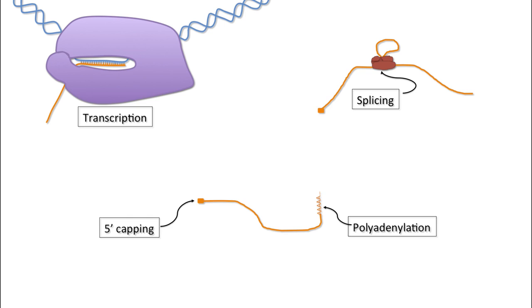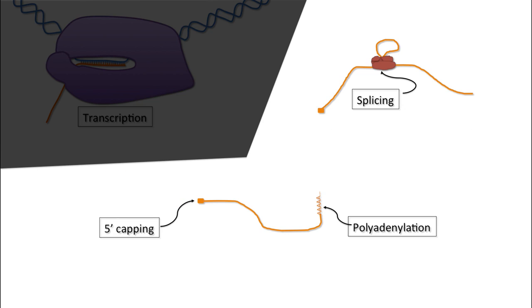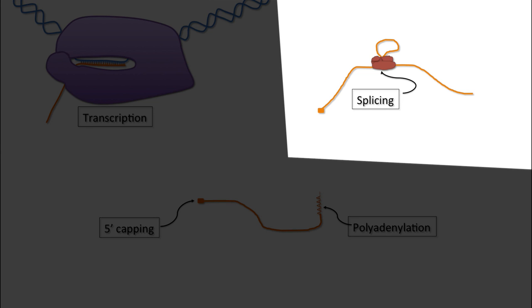In eukaryotes, mRNA is transcribed from the five prime to three prime direction using one strand of DNA as template. As the RNA is generated, it is processed in order to give rise to a mature message. One key step of RNA processing is splicing.